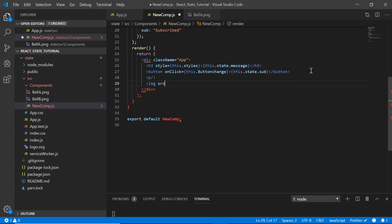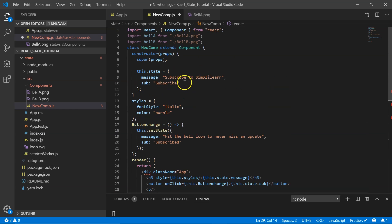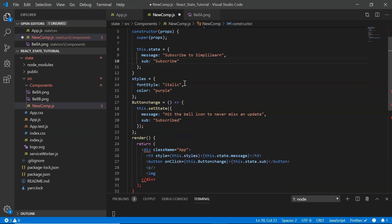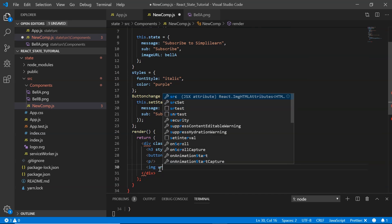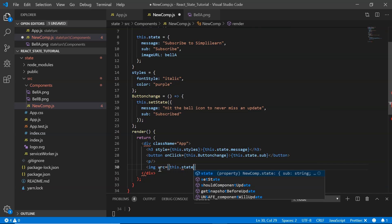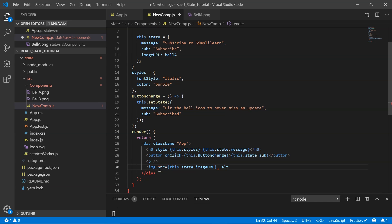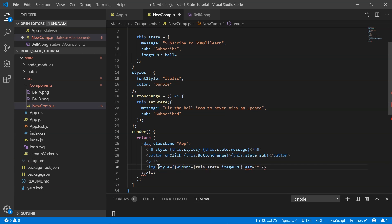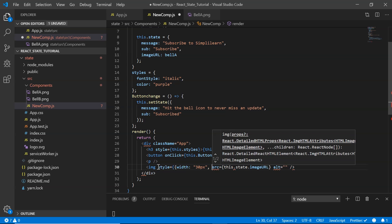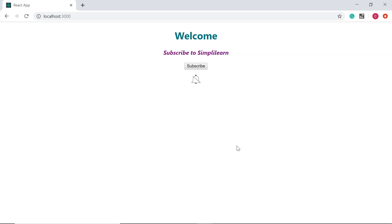Since the image changes when clicked, I add an imageURL property to the state, set initially to bellA. In the image tag I set source to this.state.imageURL and leave alt empty. After saving, a bell is displayed in the browser. However, it's too large, so I define a style with width and height both set to 30 pixels. After saving, we now have a smaller icon displayed.